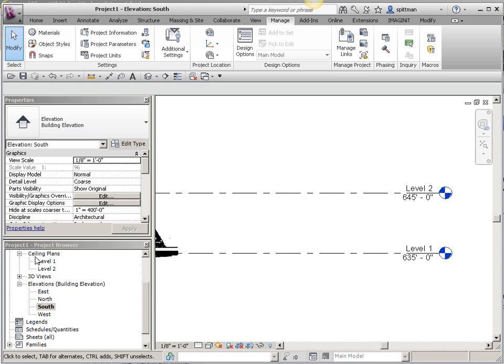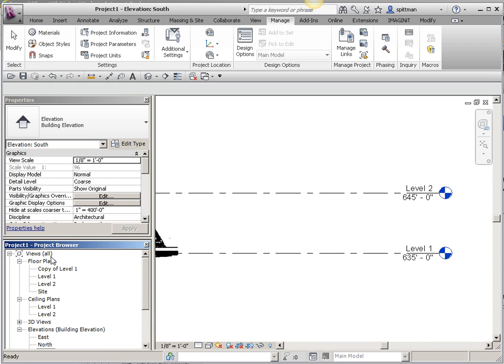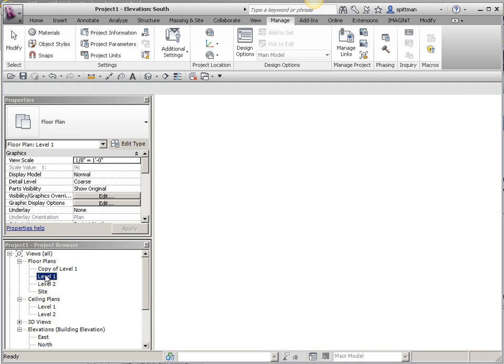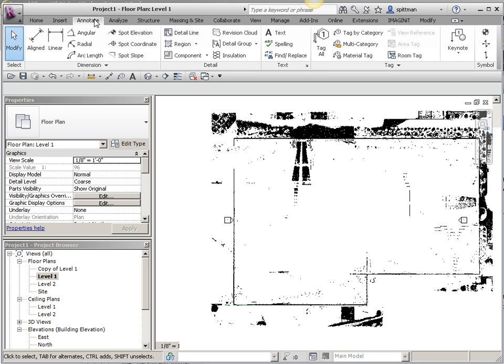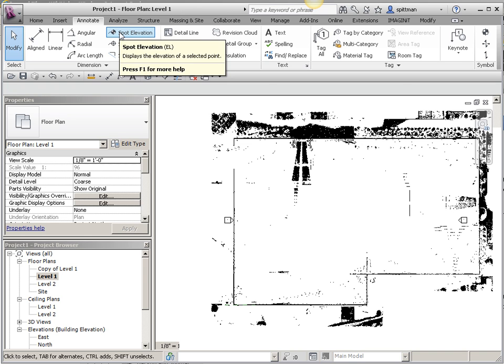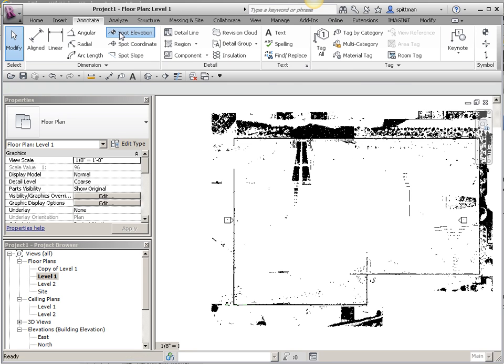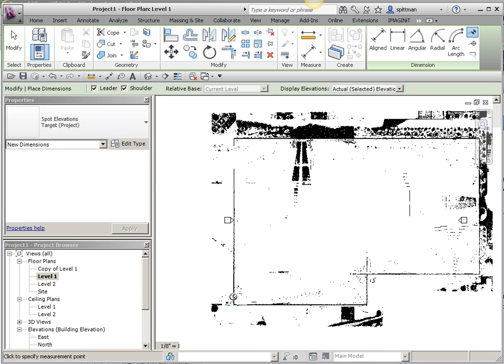Now, you would have to do the same thing for your spot coordinates or your spot elevations to specify that they're supposed to be shared as well. Otherwise, they're going to read your project coordinates. Those are done from your Annotate tab and either spot elevation or spot coordinate. Then it's based on where you pick.